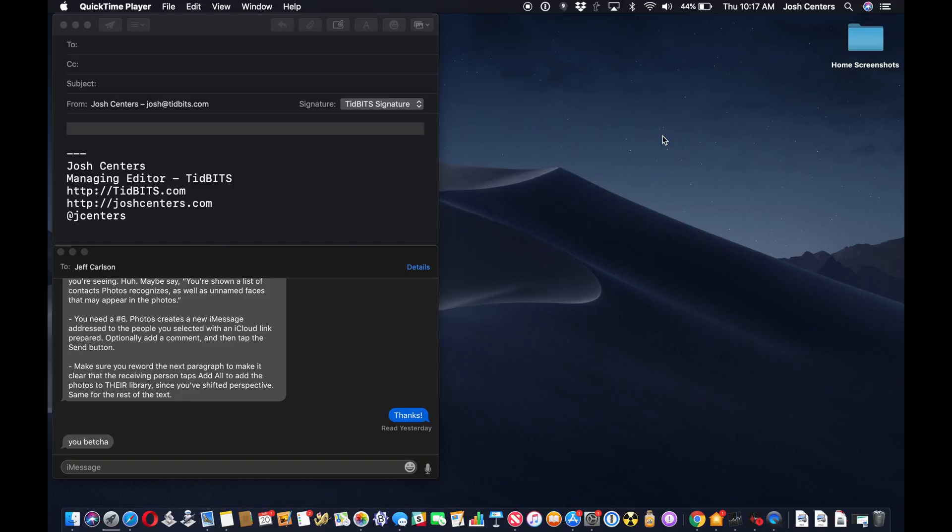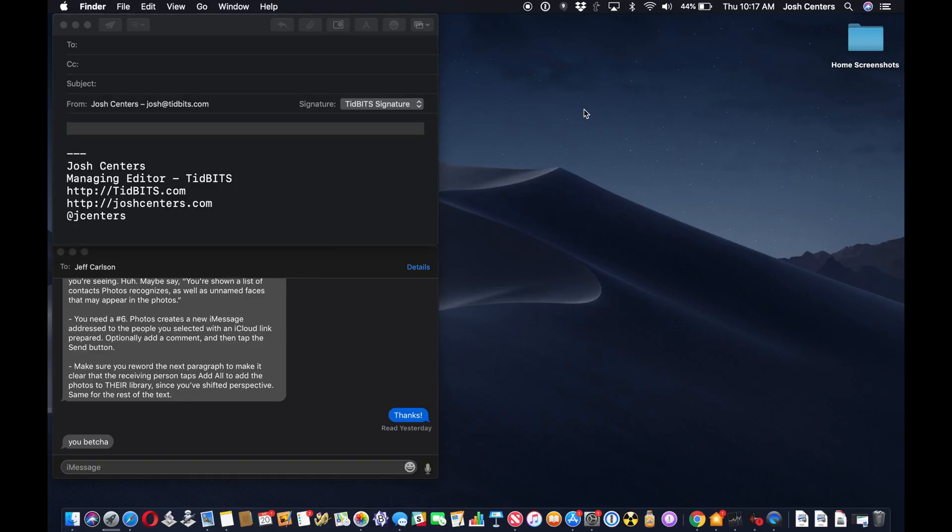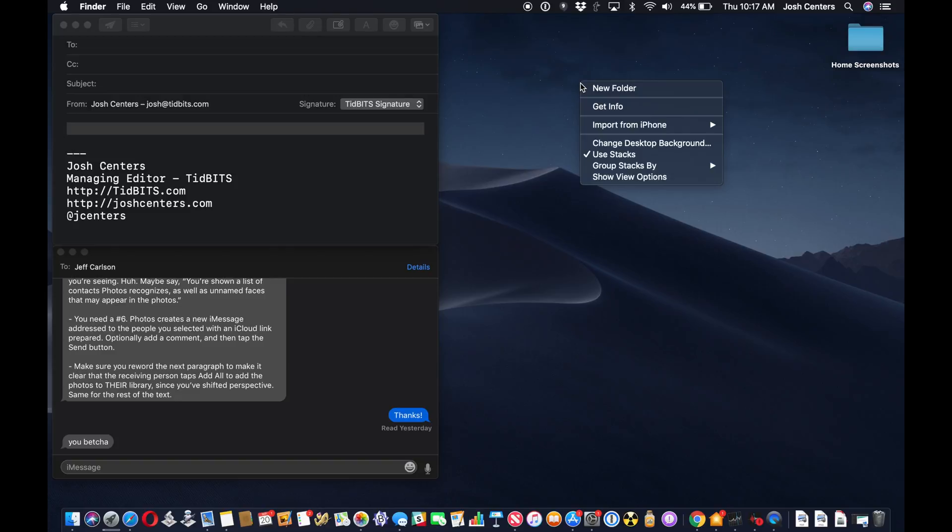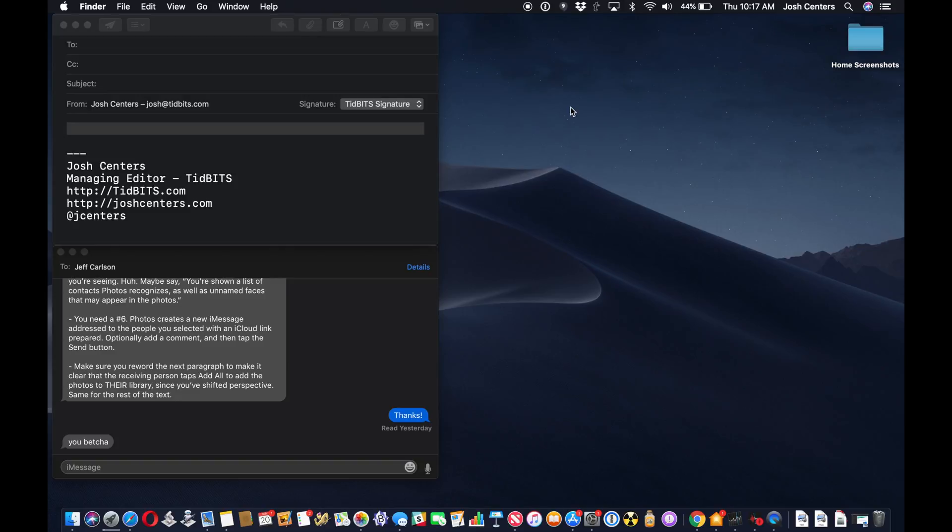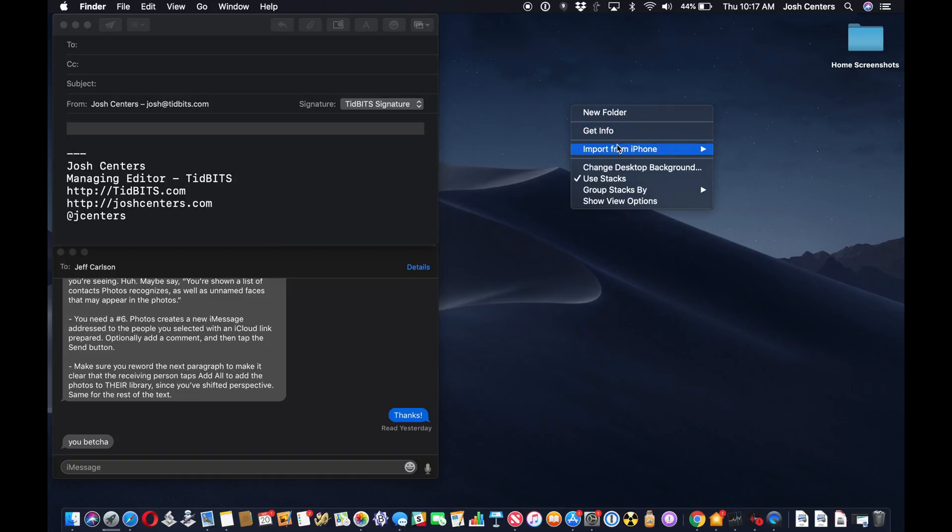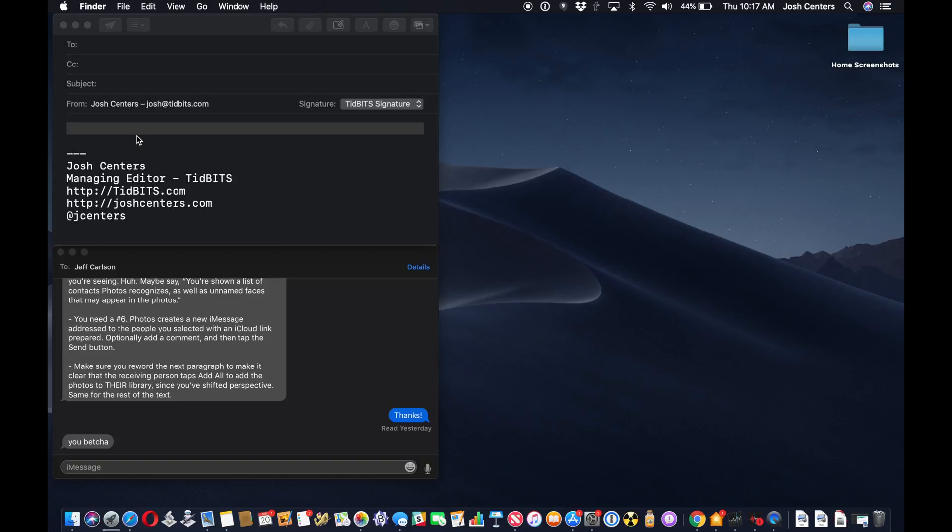Hey, let me just show you how you do it. So there's a few different places you can do this in macOS. What you want to do is you control click or right click, and there's a lot of different ways you can do this. There's import, like here on the desktop in Finder, import from iPhone, and take a photo or scan documents.